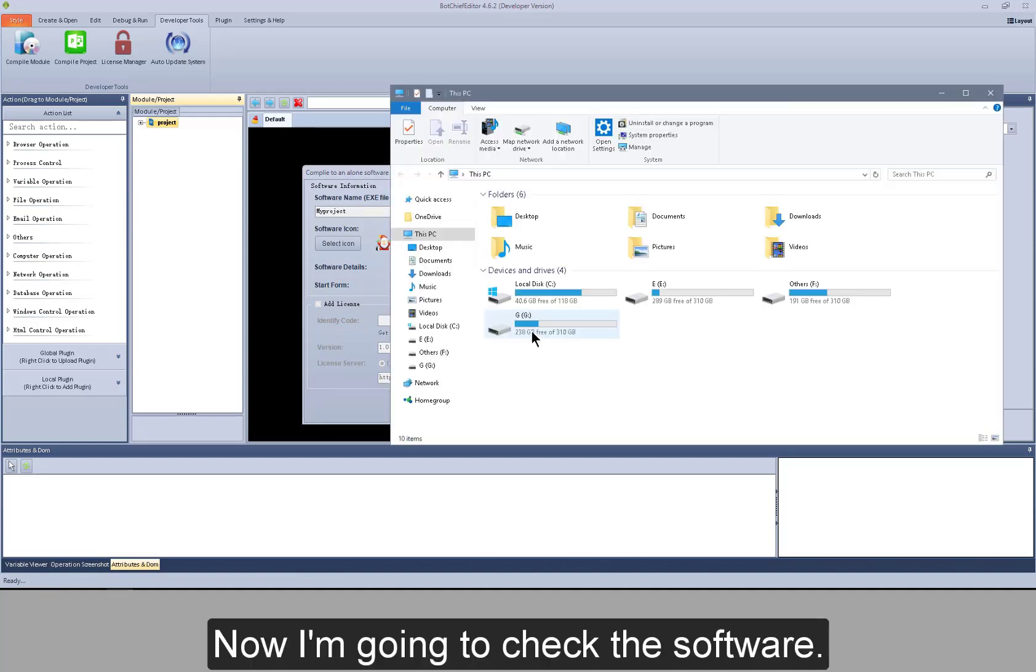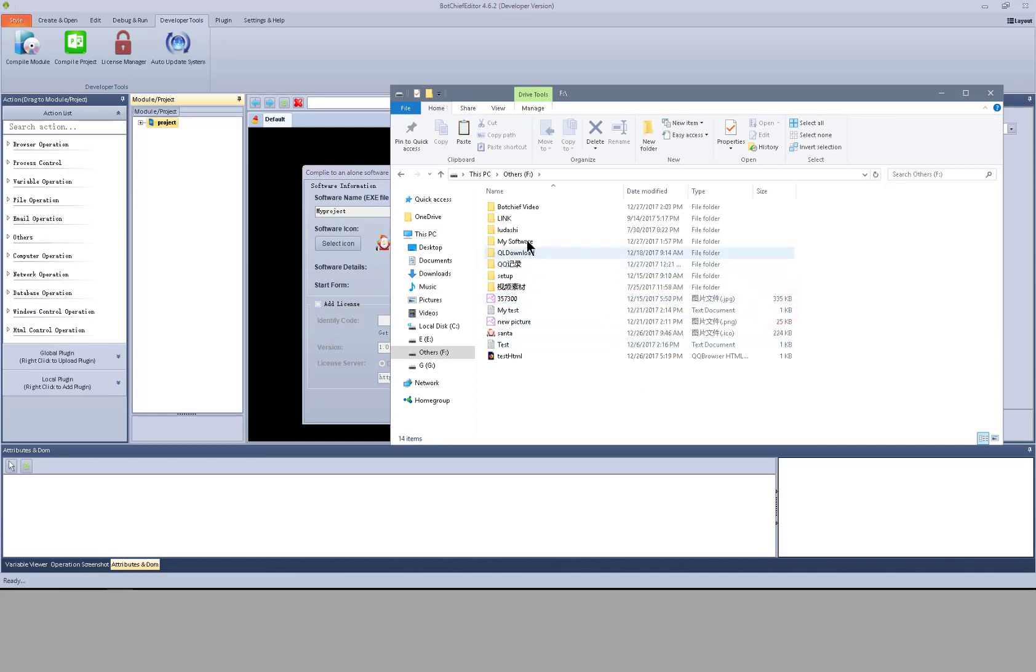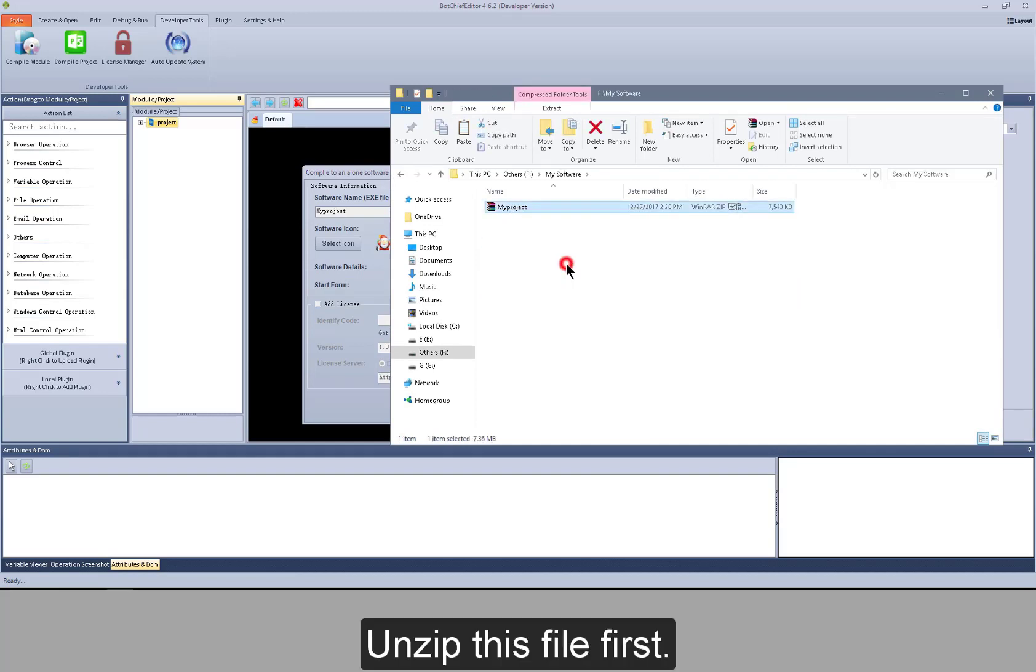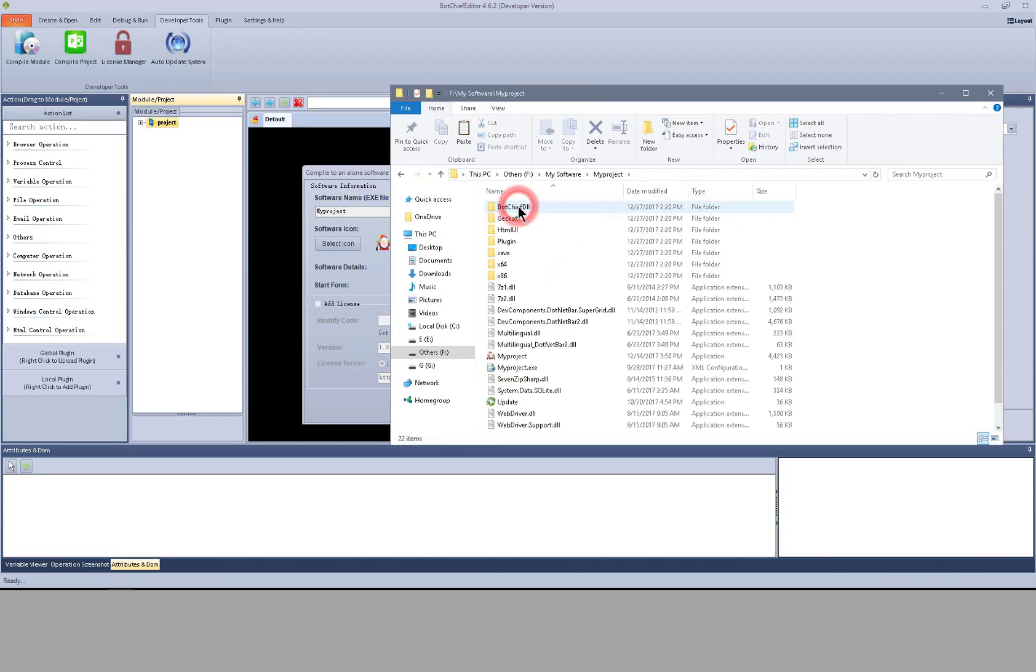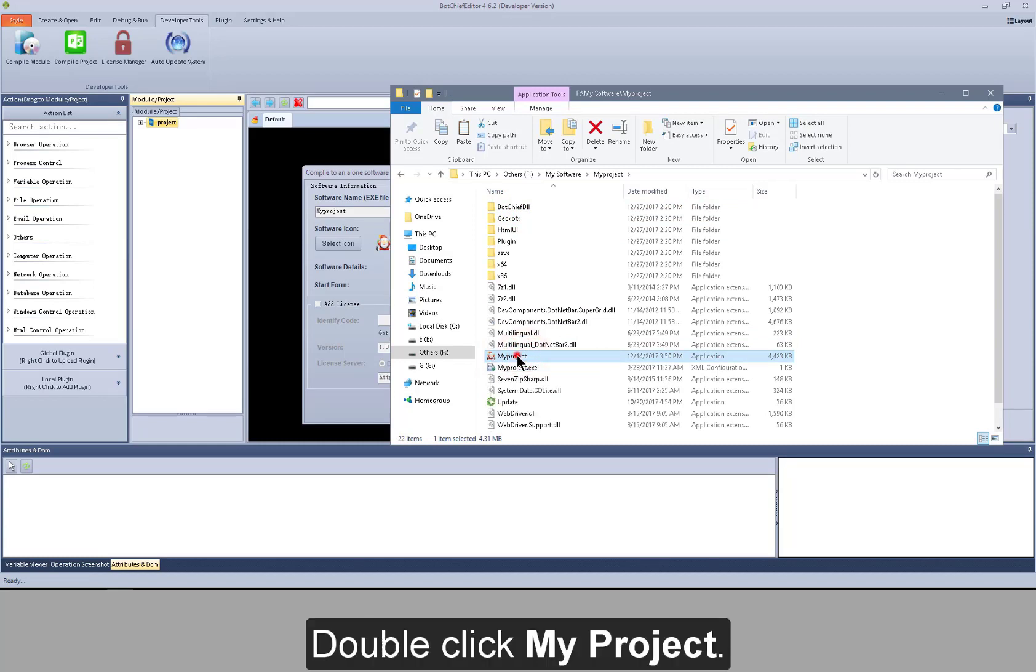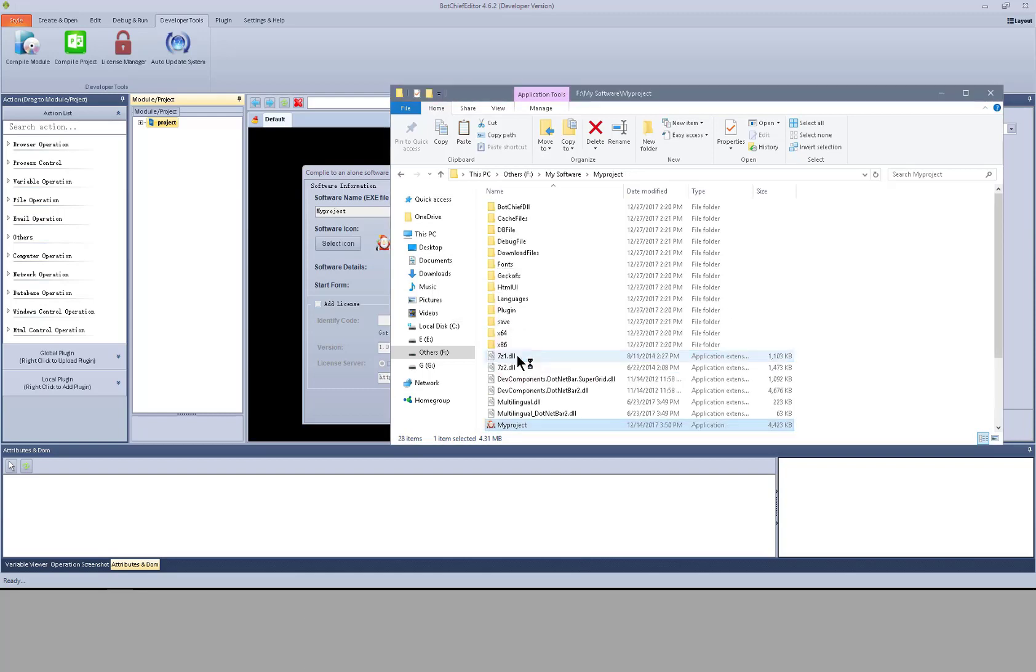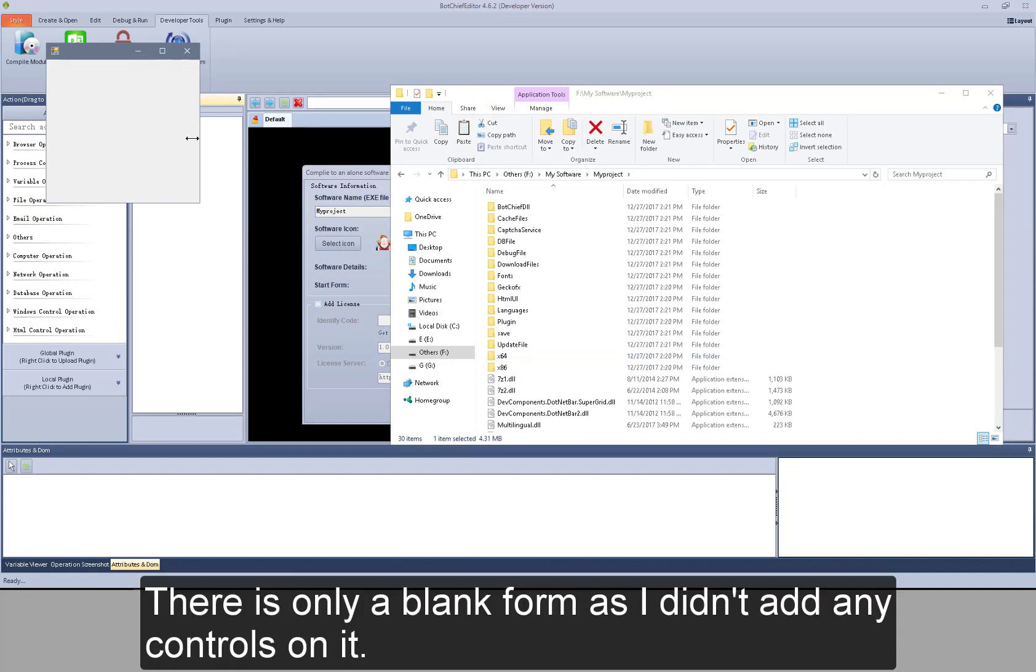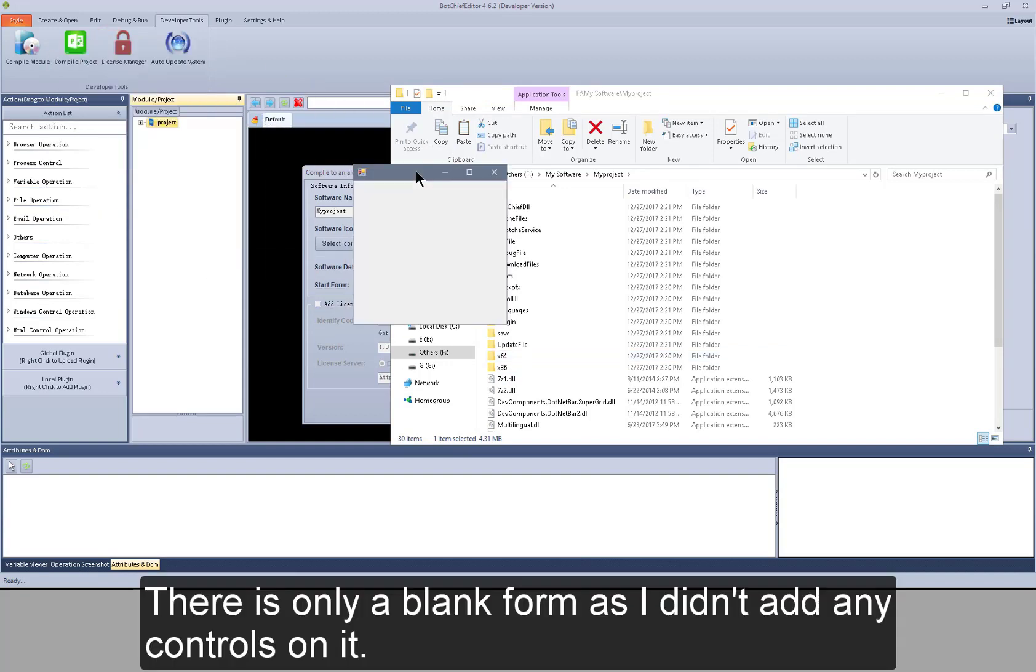Now I'm going to check the software. Unzip this file first. I set this icon for it. Double click my project. There is only a blank form as I didn't add any controls on it.